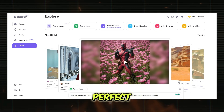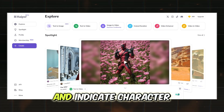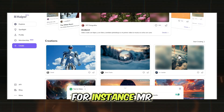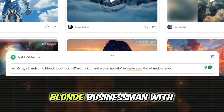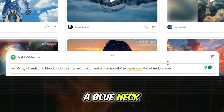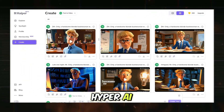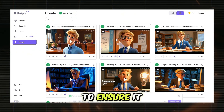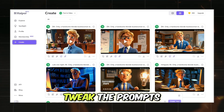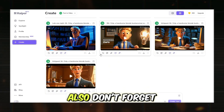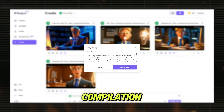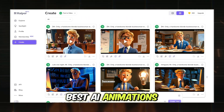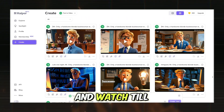Now take note that Hyper AI is still in beta, so some videos may not be perfect. Be specific in your prompts and indicate character details, especially gender, to avoid confusion. For instance, Mr. Only, a handsome blonde businessman with a suit and a blue necktie, to make sure the AI understands. Hyper AI will generate the animations based on these prompts. Review each video to ensure it meets your expectations. If not, be creative, tweak the prompts, and try again. Also, don't forget I've got my compilation of bonus tips and tricks coming your way later that can help you produce the best AI animations. So make sure to stick around and watch till the end.